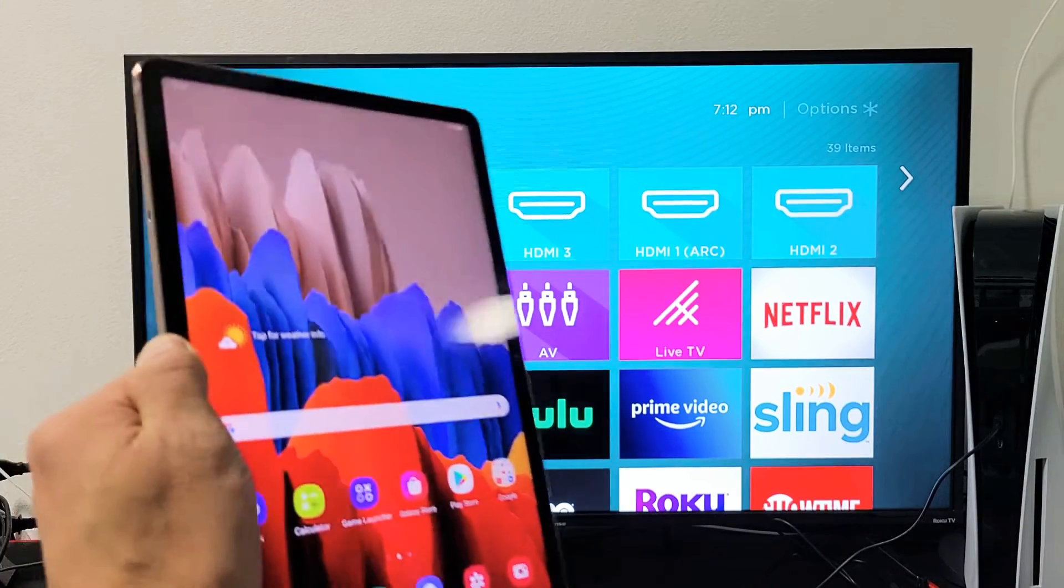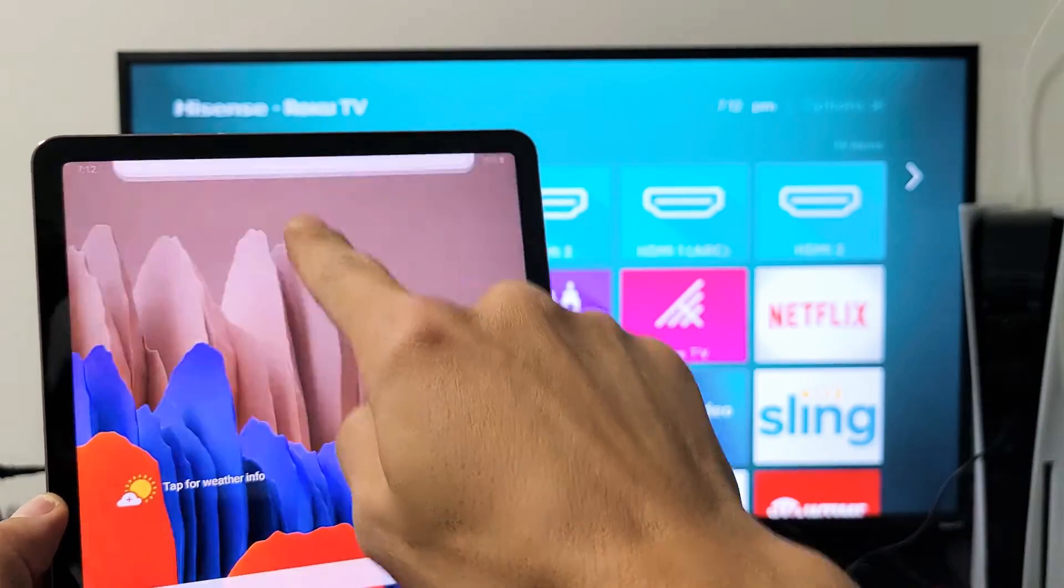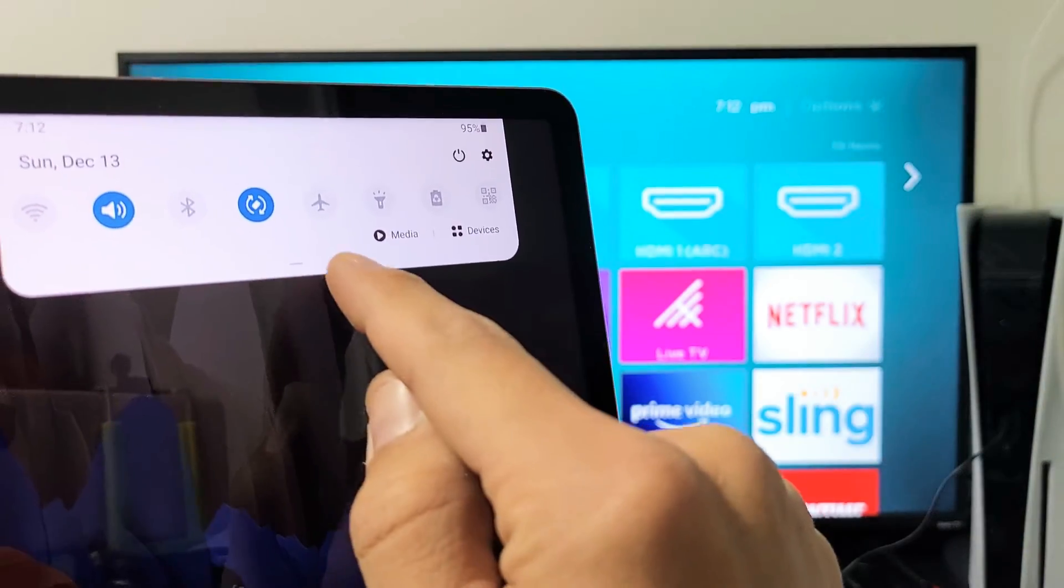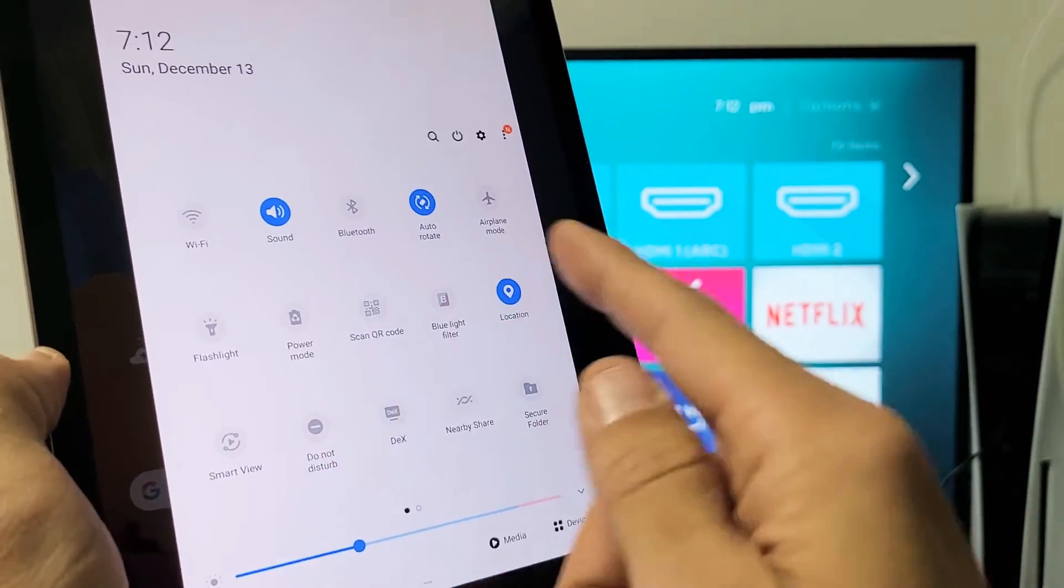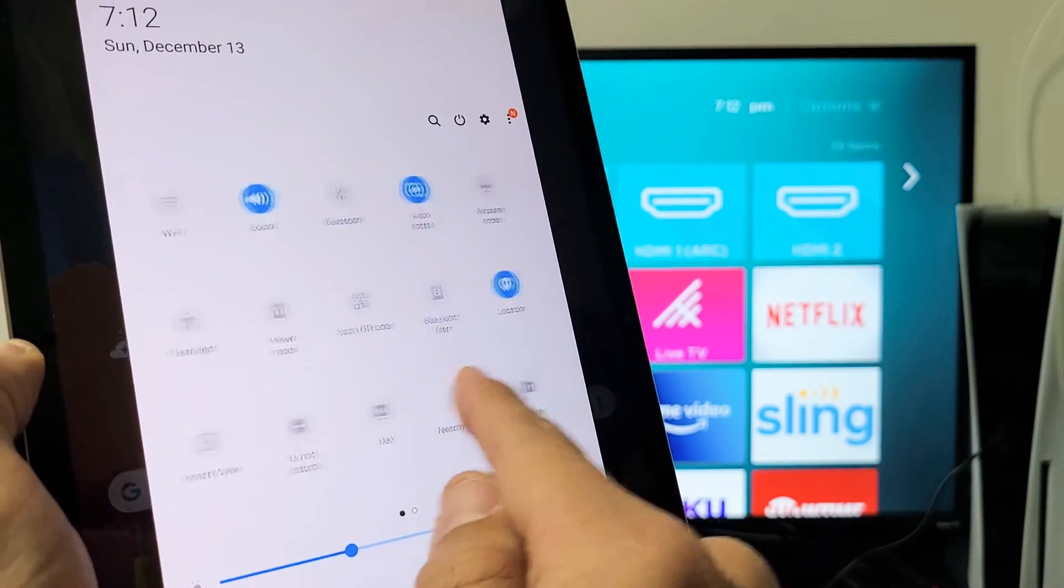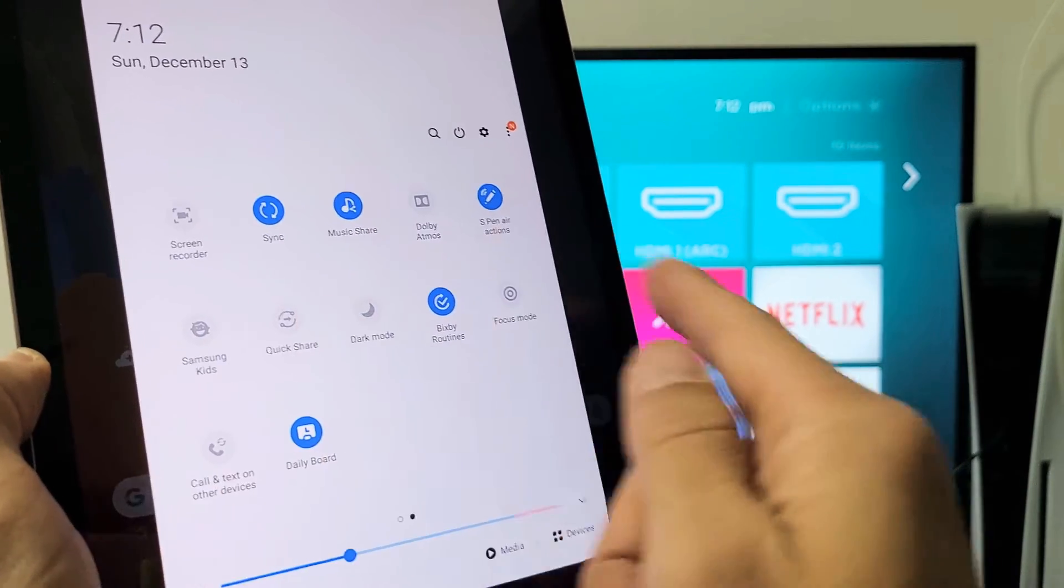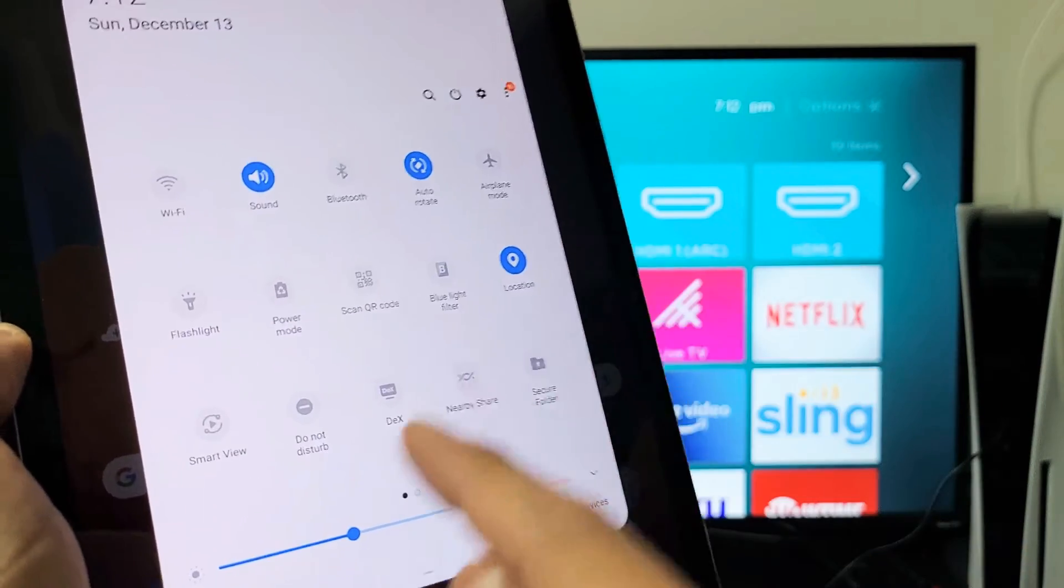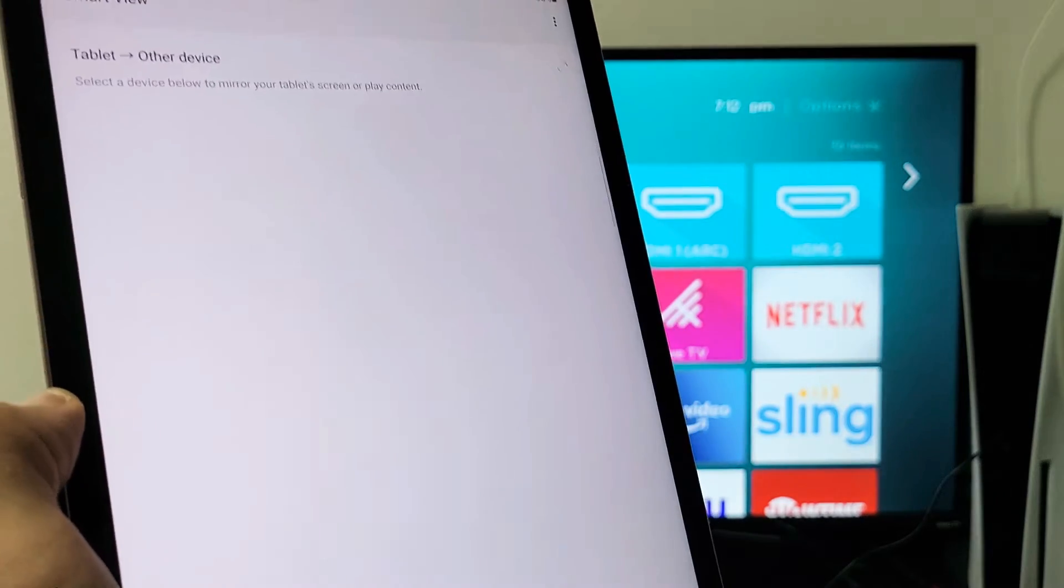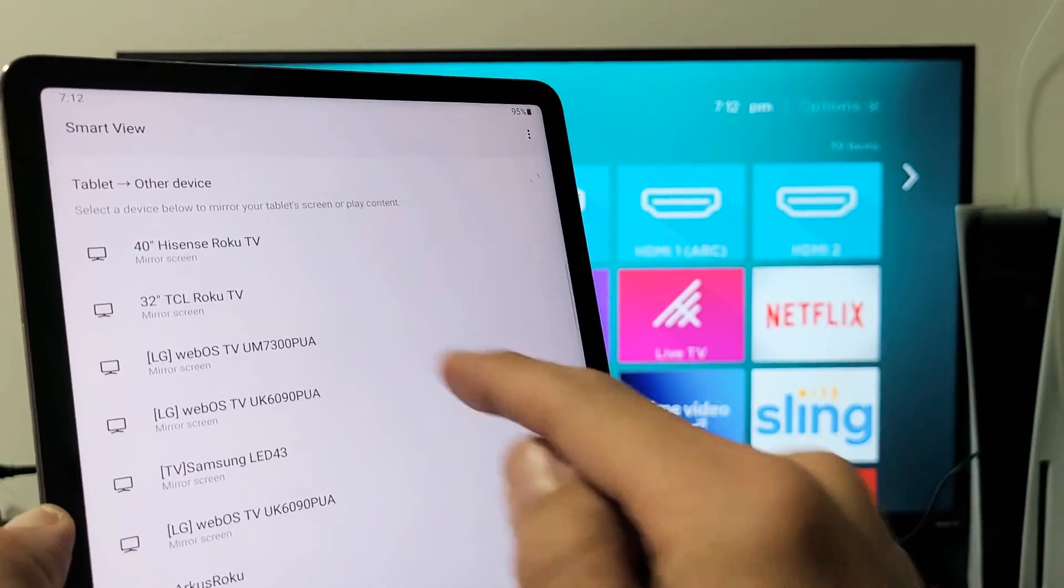Go ahead and grab your Tab and slide down the notifications. Slide down like that and then you see a little horizontal line here on the bottom. You want to slide this down again and now look for Smart View. Mine is right here. If yours is not right here, swipe to the left. Look all over here. You may even have another page. I think my S5e has another page. So anyway, look for Smart View. Mine is right here.